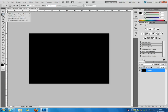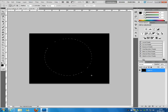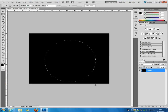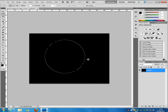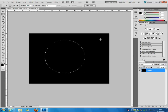The next tool underneath the rectangular marquee tool is the elliptical marquee tool, which is exactly the same but in a circle or oval shape — you can create different things with it. If you hold down shift you can create a perfect circle, and you'll have all the same options as the previous tool.